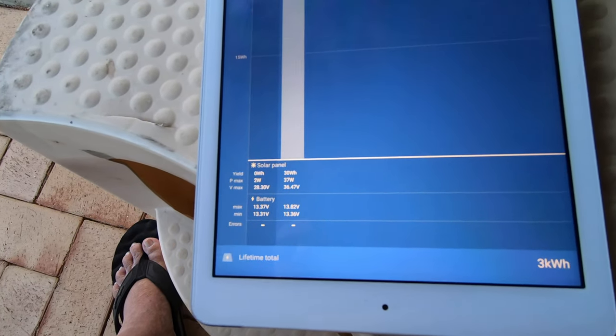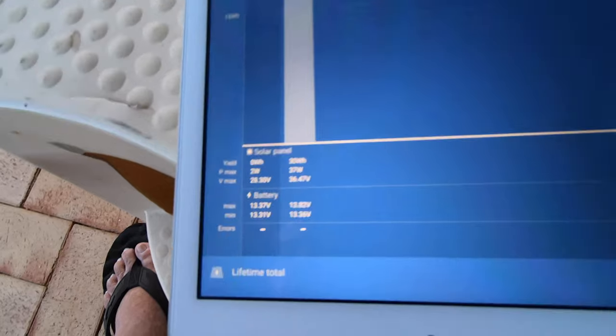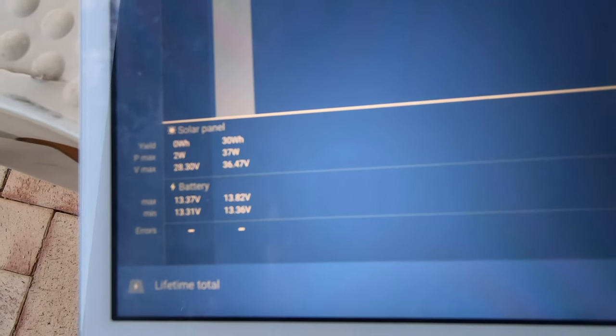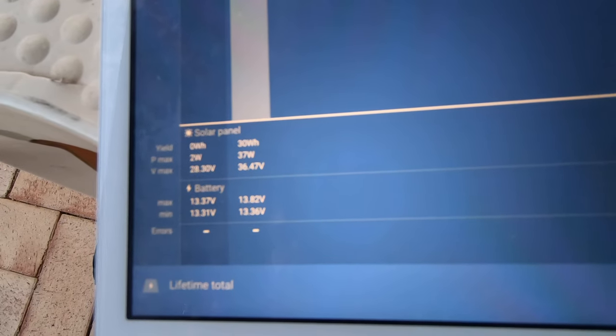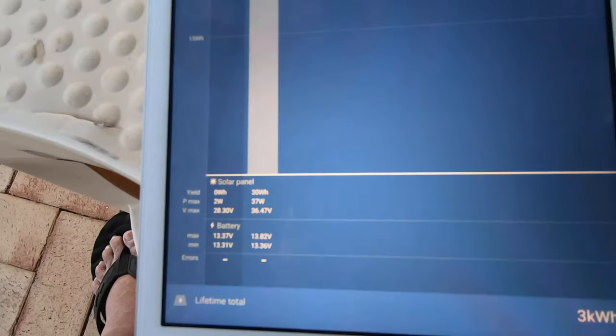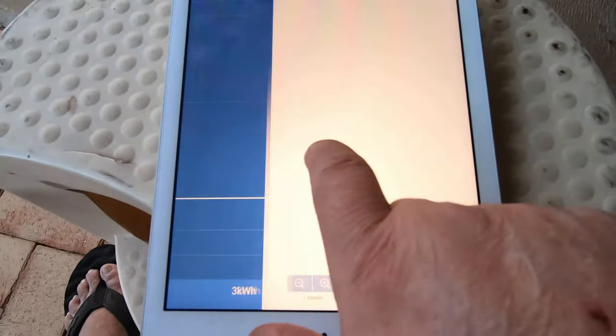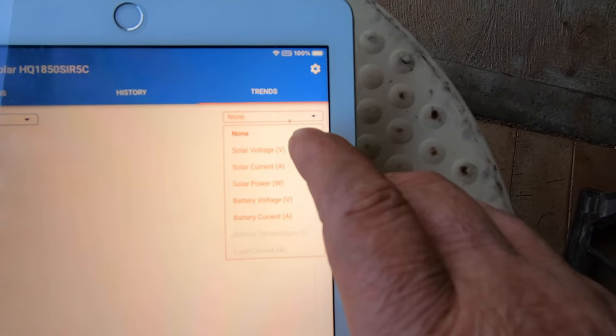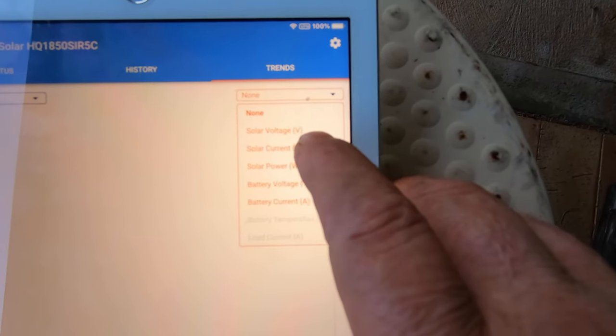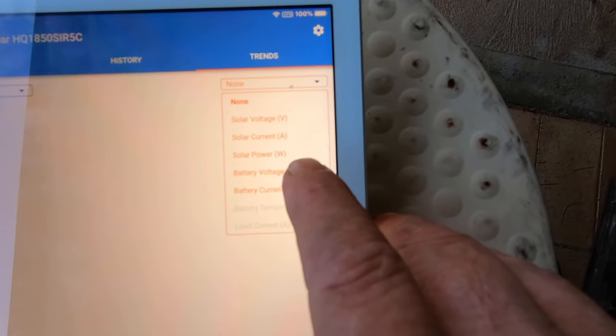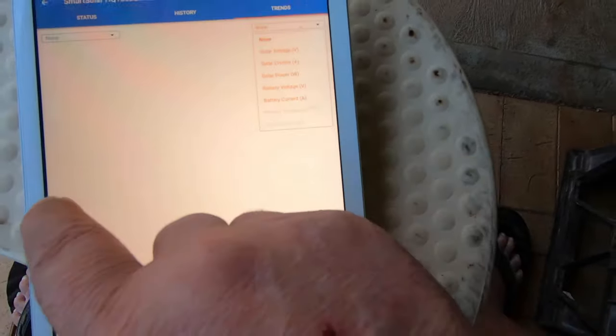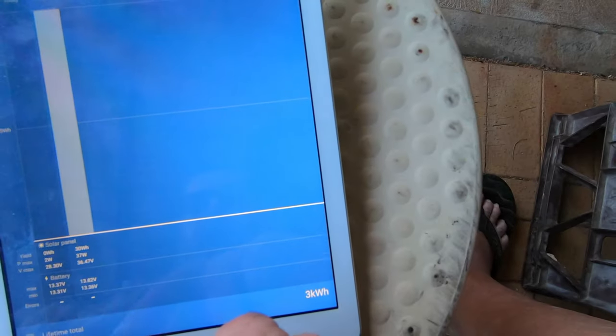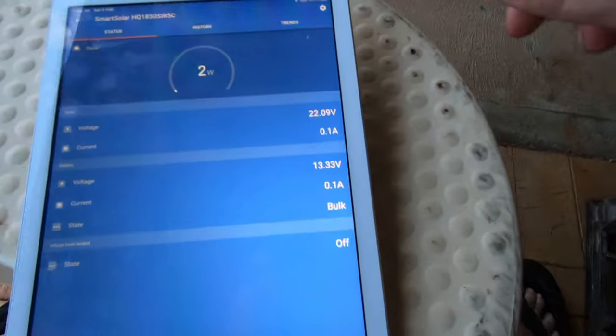You can see the panel volts, how many watts and yield and all that. That was reset yesterday. Over here you've got the same graph. You can go up here, you can set it for volts, solar current, solar power, battery voltage, battery current. It'll give you a running graph in here. That's that part of the program.